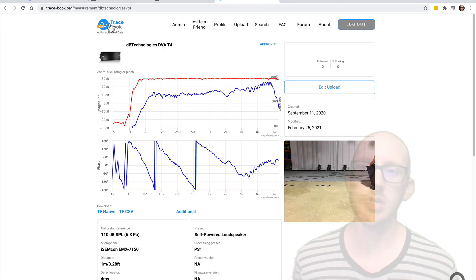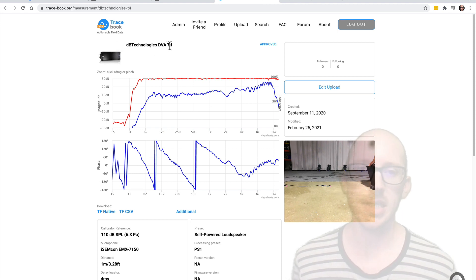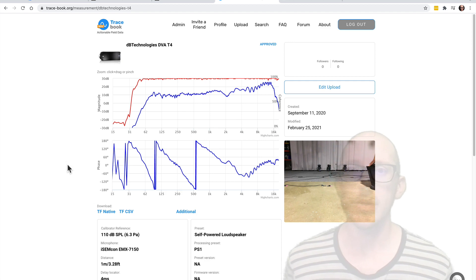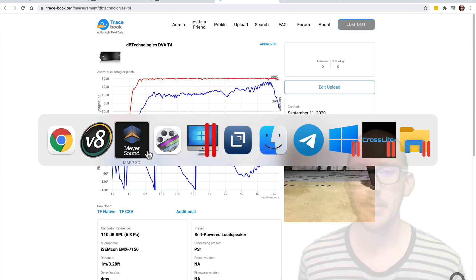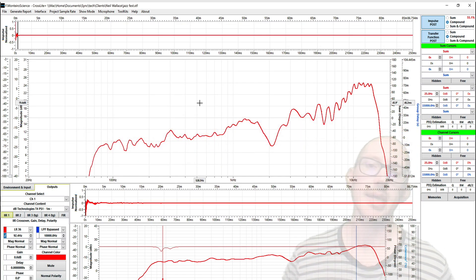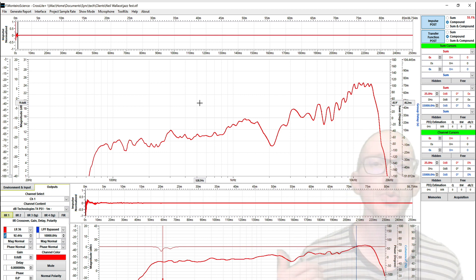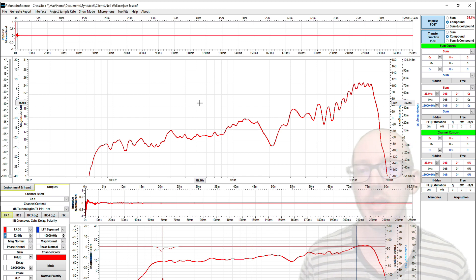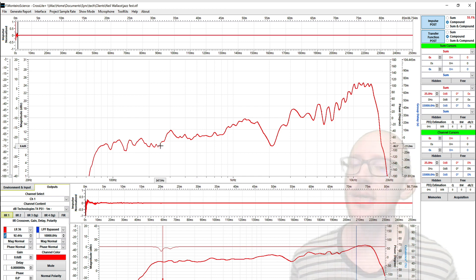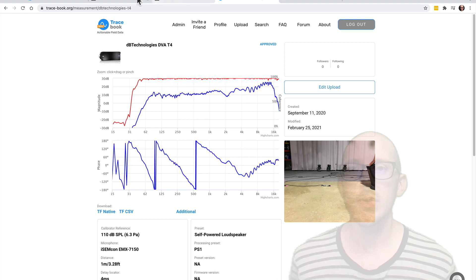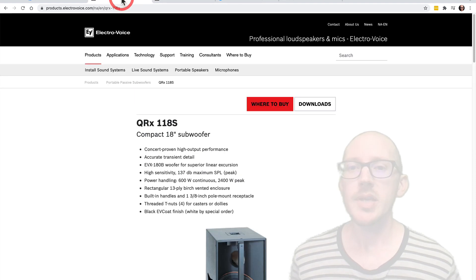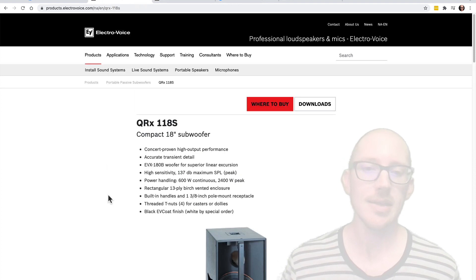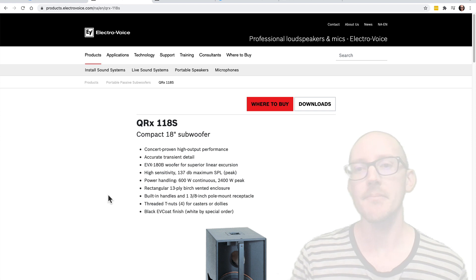So I just went to tracebook.org and I searched for db technologies t4 and I downloaded the response. And then I opened that up in Crosslight. Crosslight is an audio analyzer that I've been really enjoying recently for doing this kind of prep work and simulations for crossover alignment. So there's my main. Now, how do I get my sub? So I went over to EV and I looked around and my experience so far is that EV does not have GLL files for any of their speakers, unfortunately.